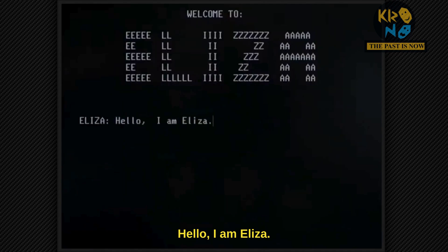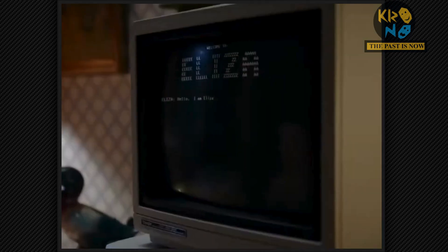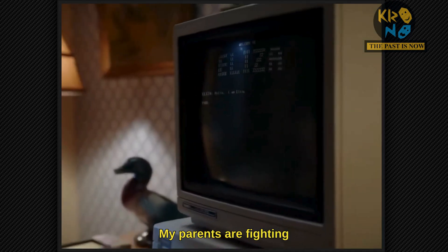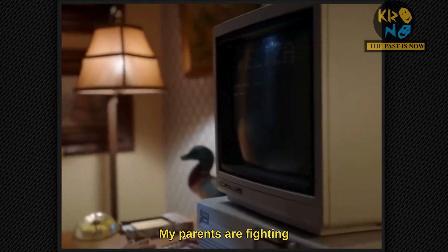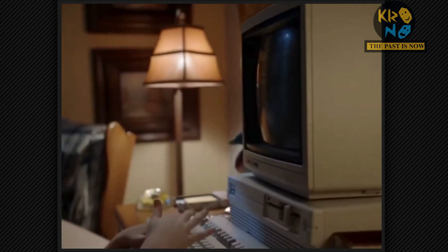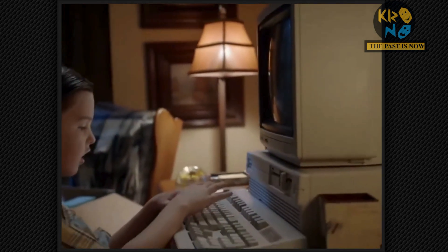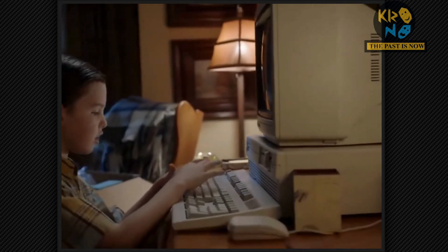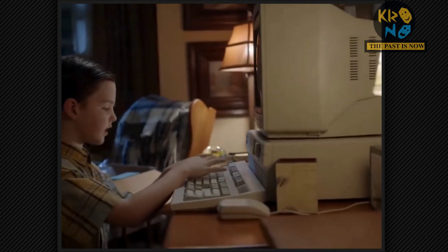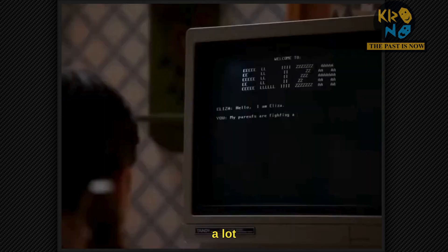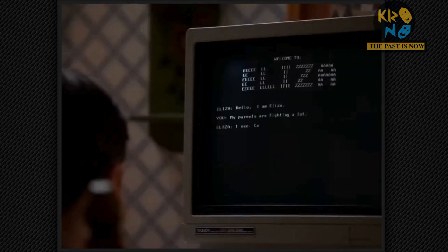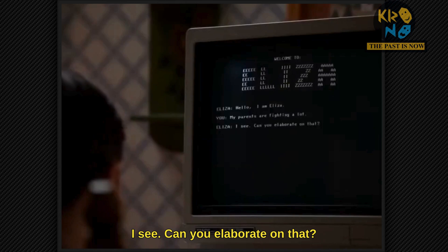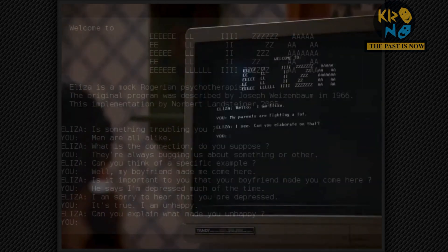Hello, I am Eliza. My parents are fighting a lot. I see. Can you elaborate on that?